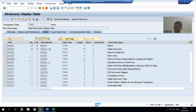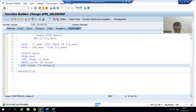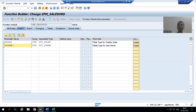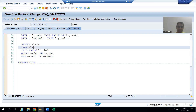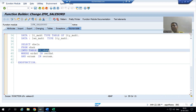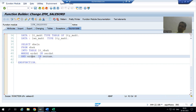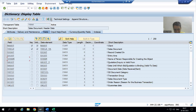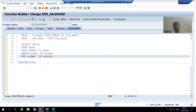The second input is ERNUM. The column name for username is ERNAM. We write ERNAM IN S_ERNAM. We go for syntax check and activation. Whatever date and username input you give, based on that input we fetch data from VBAK table. Date goes to ERDAT column, username goes to ERNAM column. Our first query is ready.